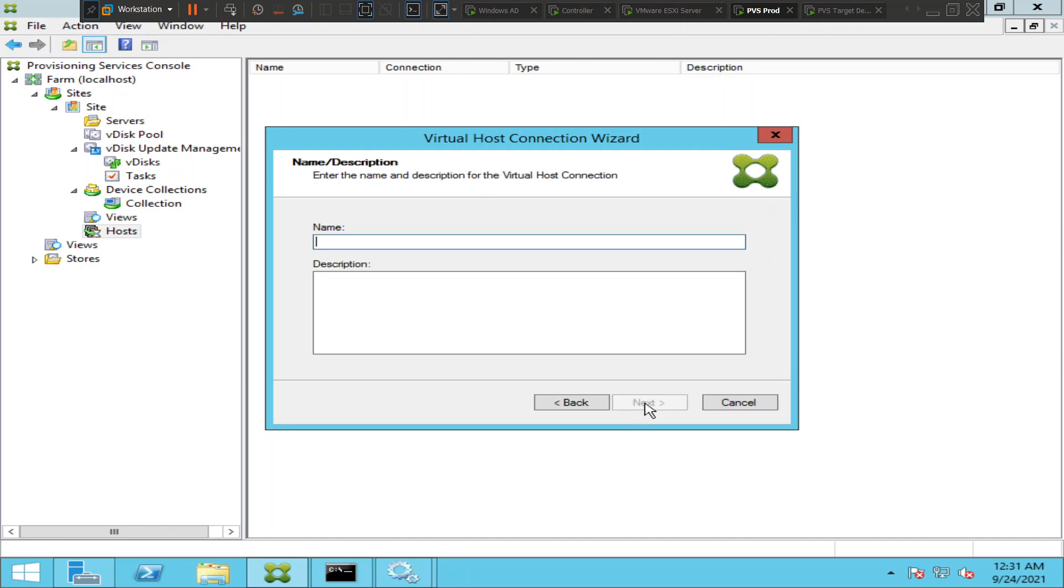It is asking for some name. I would say vdisk update management. I'll go ahead and click next.